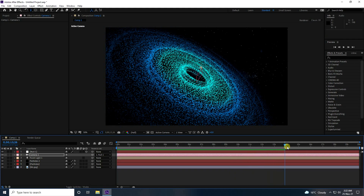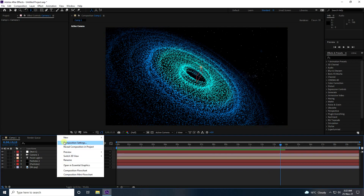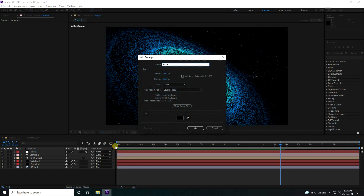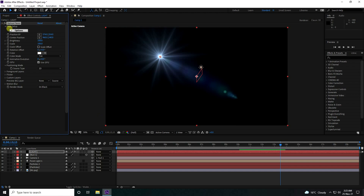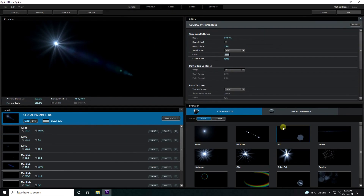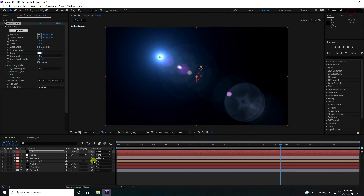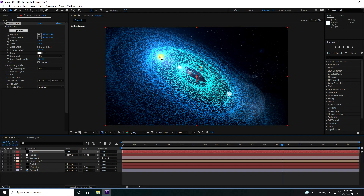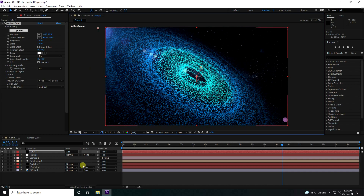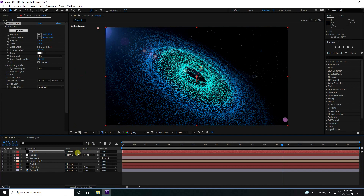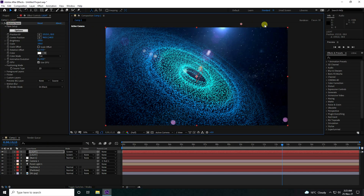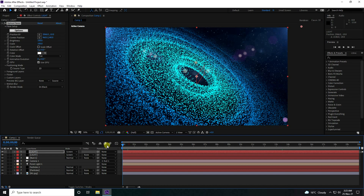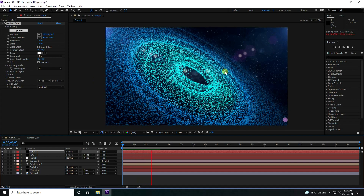Next, I'll apply an optical flare light. Create a new solid layer, rename it 'Simple Light', go to Effect > Video Copilot > Optical Flares. Click Options to choose a preset. Press OK and switch the blending mode to Screen. Duplicate the optical flare layer and position the second one to the right side. Play it back — it looks beautiful.